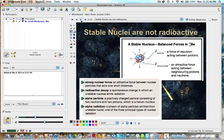Strong nuclear force is the attractive force between nuclear particles that acts over short distances. Radioactive decay is the spontaneous change in which an unstable nucleus emits radiation. An alpha particle is a positively charged particle consisting of two neutrons and two protons — the helium nucleus. Alpha radiation is a stream of alpha particles emitted from unstable nuclei, and it is one of the three principal types of nuclear radiation. The other two are beta radiation and gamma radiation.